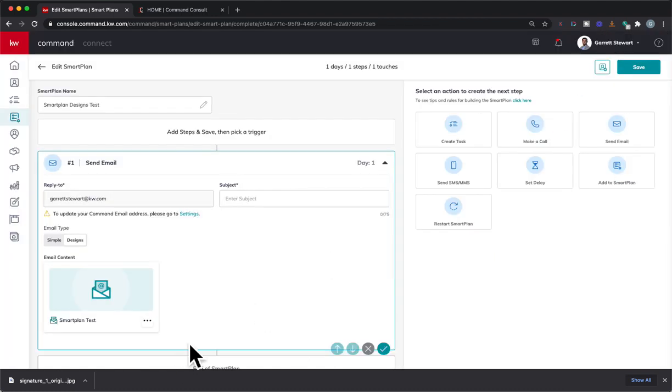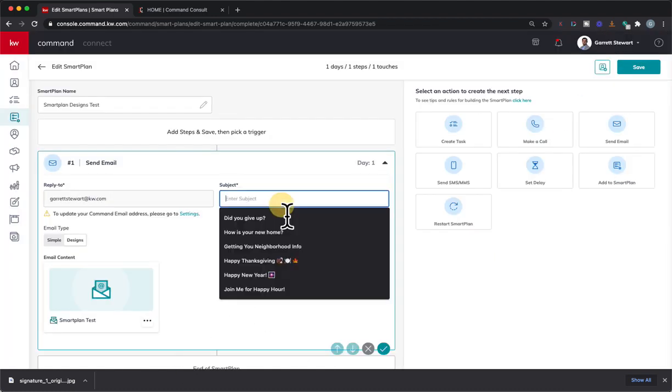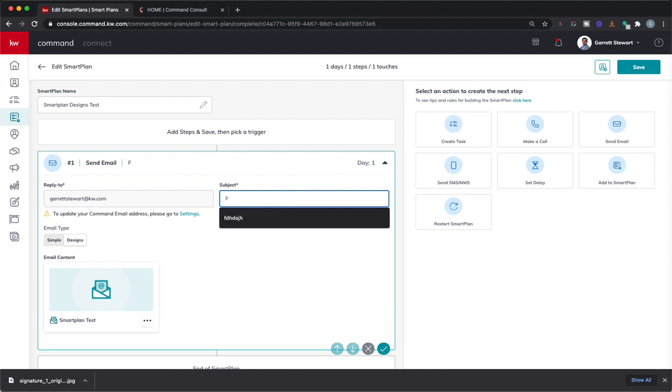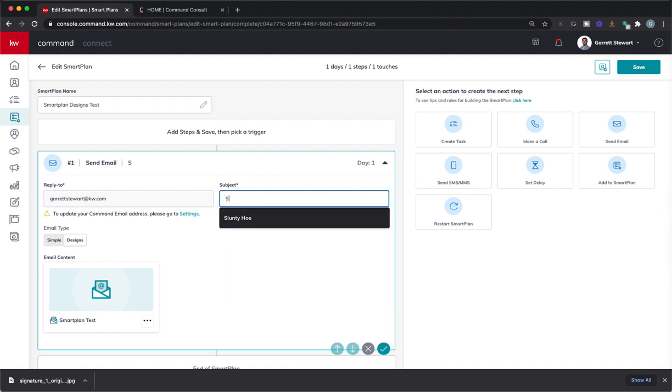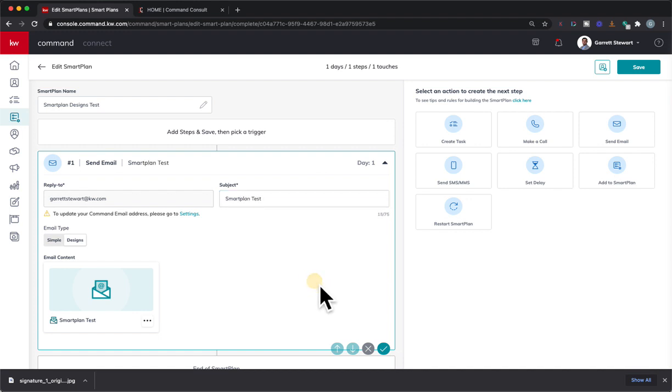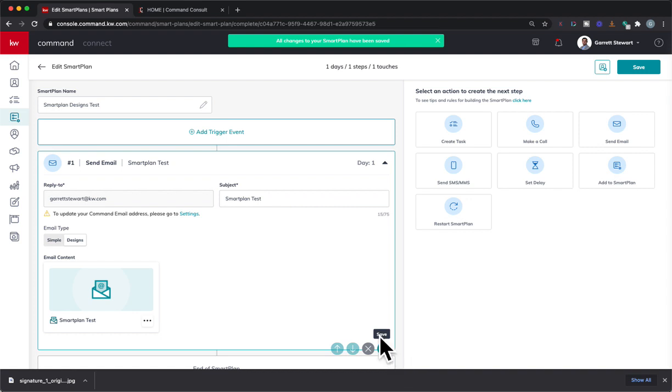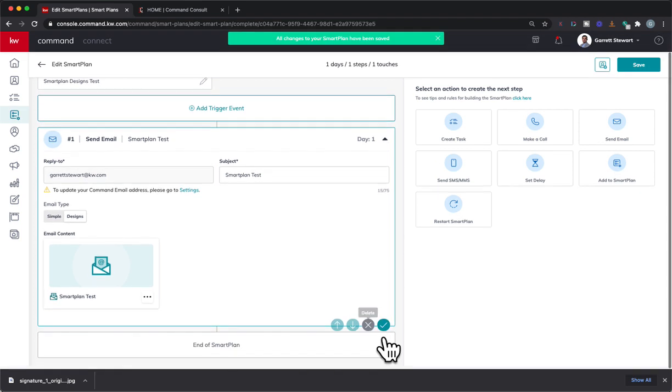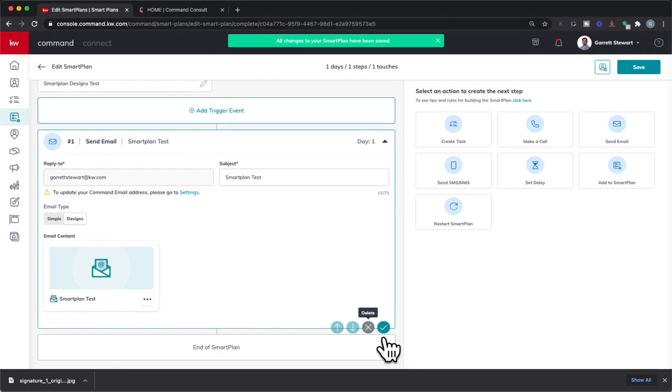Once you've got that in there, you could just put anything you want. So let's just say smart plan test. Okay. Awesome. We'll save it. You'd build out your smart plan or edit your smart plan for any additional ones. You could create multiple steps in a smart plan with emails for check-in, things like that.